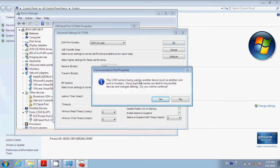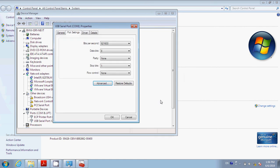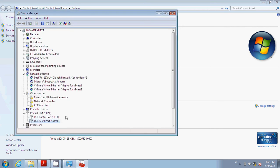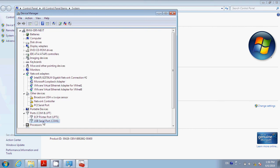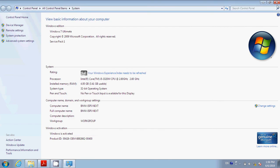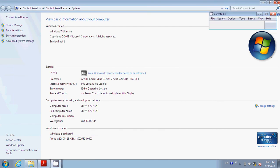It will say something about this COM is already being used by another device. It doesn't matter, yes. Then make sure this is at 921600, and we hit OK. It will refresh, and now USB Serial Port is set to COM1. Now everything should work perfectly.